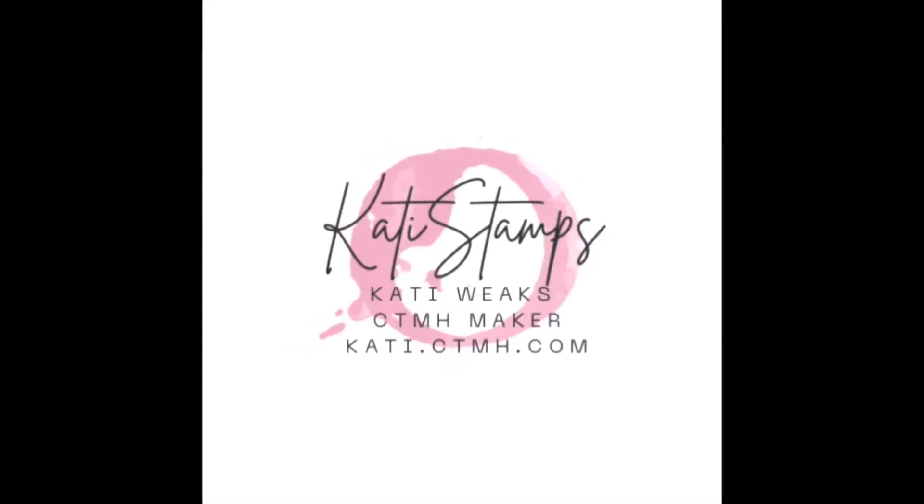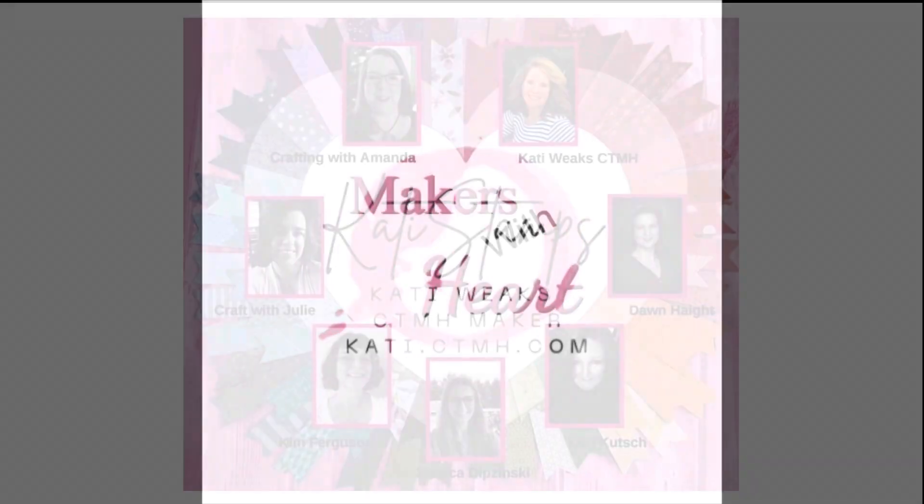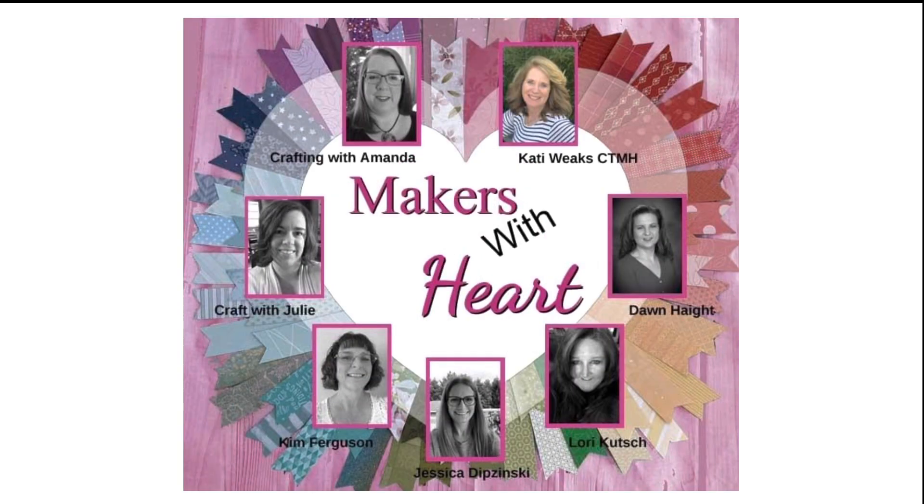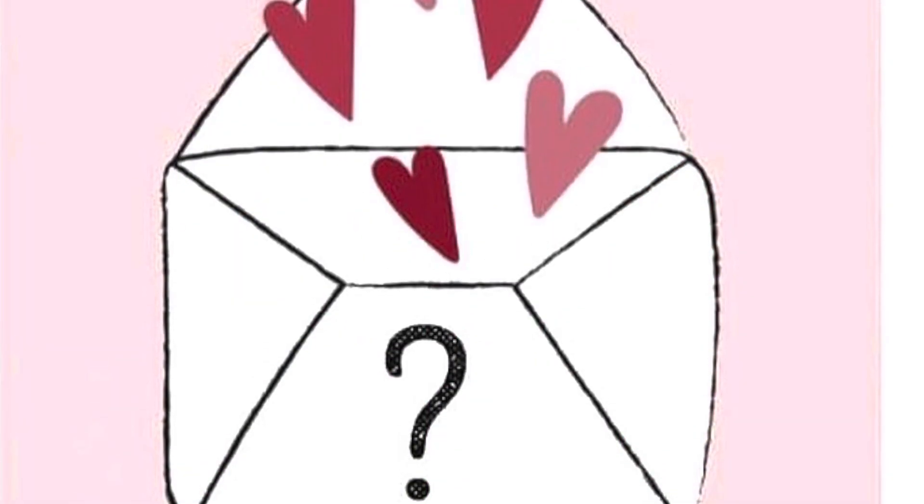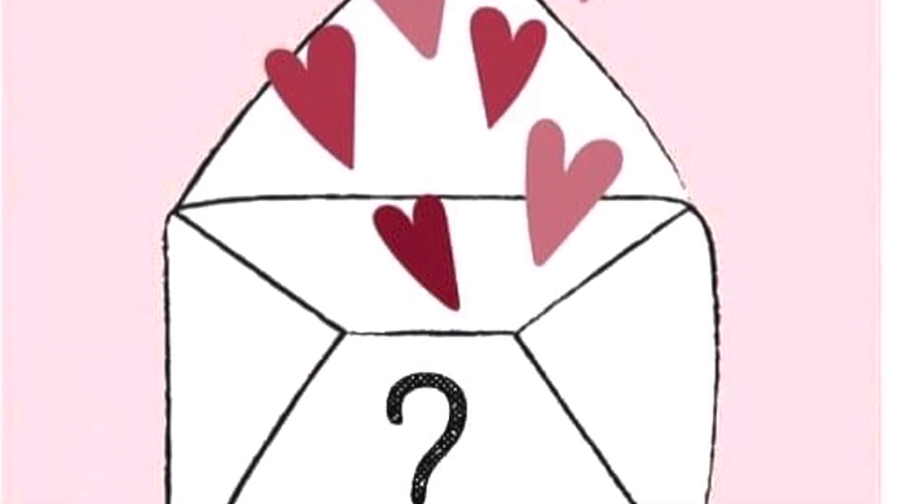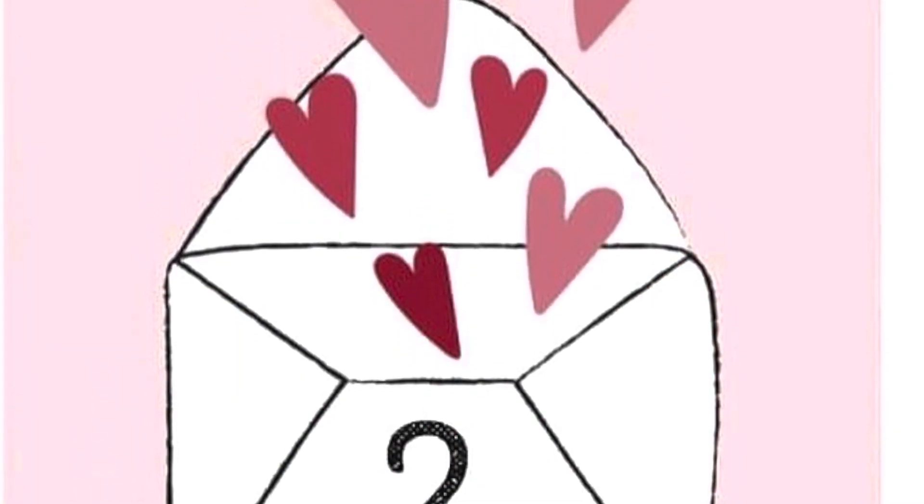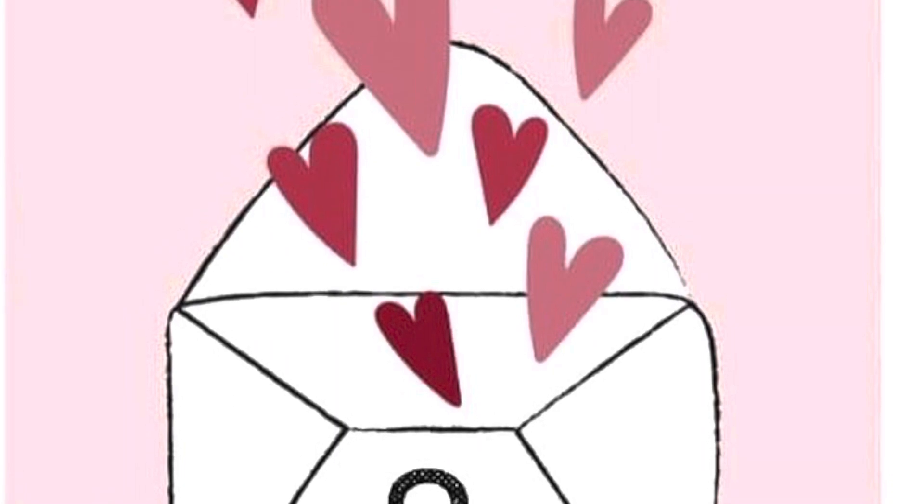Hi, this is Katie Weeks, your independent Close To My Heart maker, and today I'm joining with the Makers with Heart for another mystery envelope challenge. And this month, I sent out the envelope and the challenge.